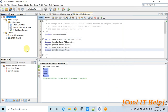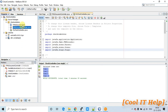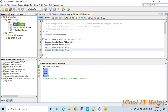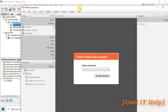Now let me show you the FXML and what arrangement we've made to demonstrate this example. This is the Gluon Scene Builder. If you're watching my channel for the first time, Scene Builder is a free visual layout tool. You can download it using the link from the description.